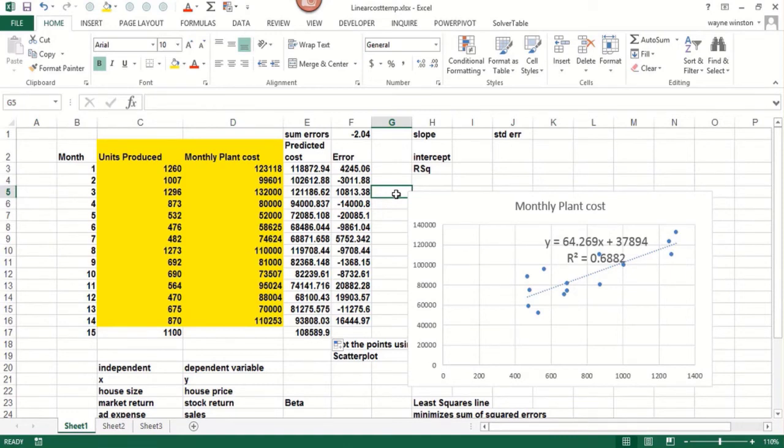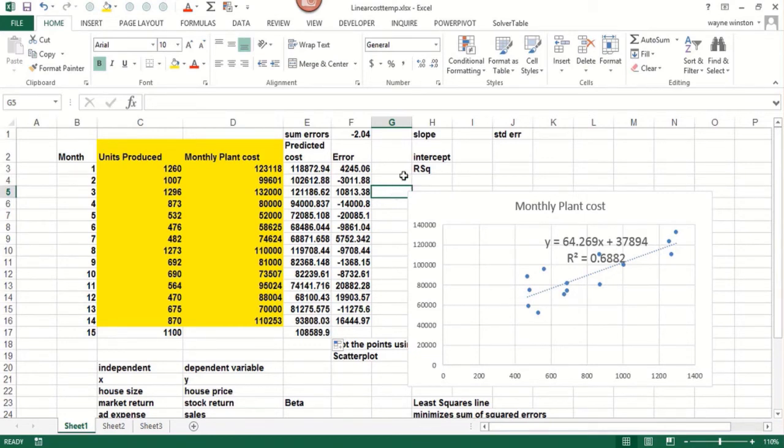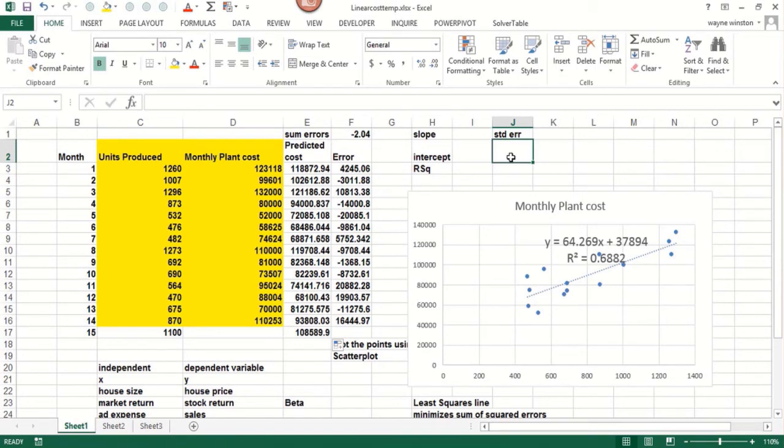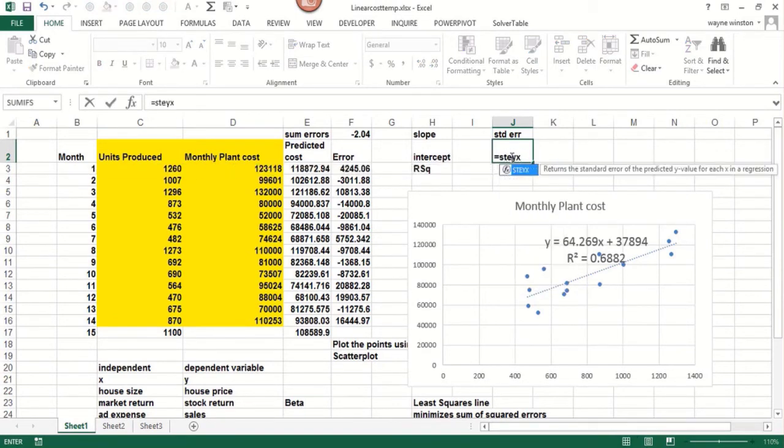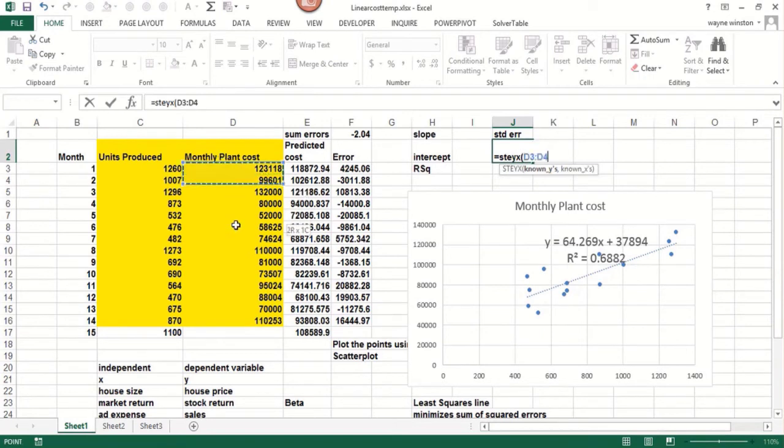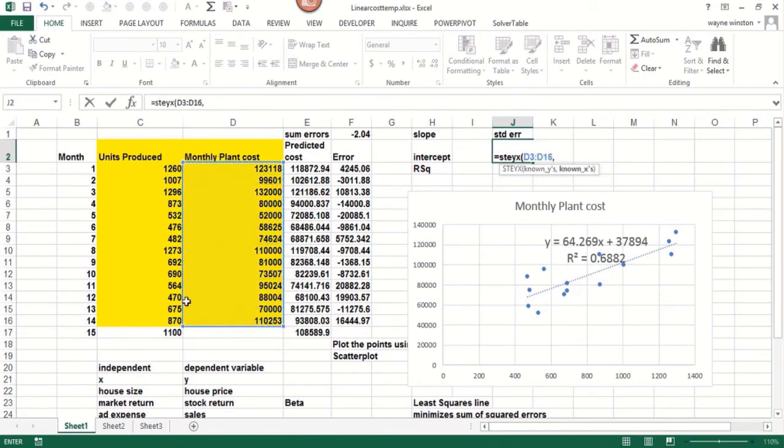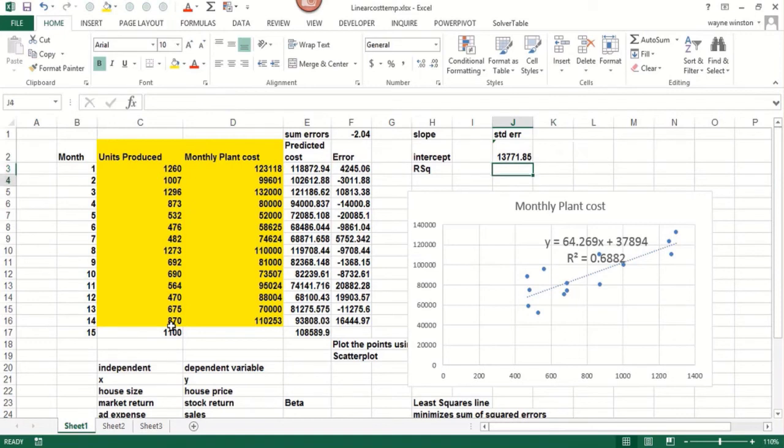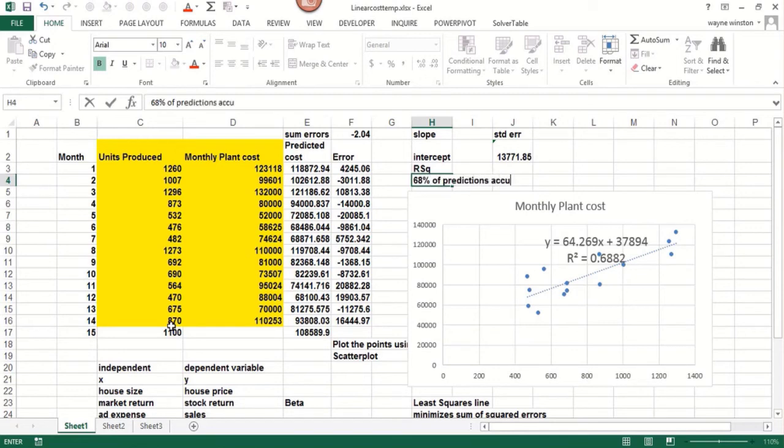So we want to have a feel for the accuracy of our forecasts. What we want to look at here is what's the standard error of these forecasts from a regression. There's a function for that. S-T-E-Y-X. So if you do STEYX and you put the Y range first, which is the monthly cost, and the X range second, the units made, you get 13,771.